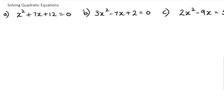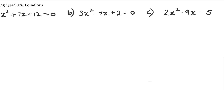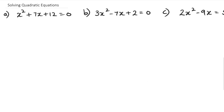Hey guys, in this session we're going to be looking at a quick revision of solving quadratic equations from level one. These are the three questions we're going to be looking at, so let's get started.